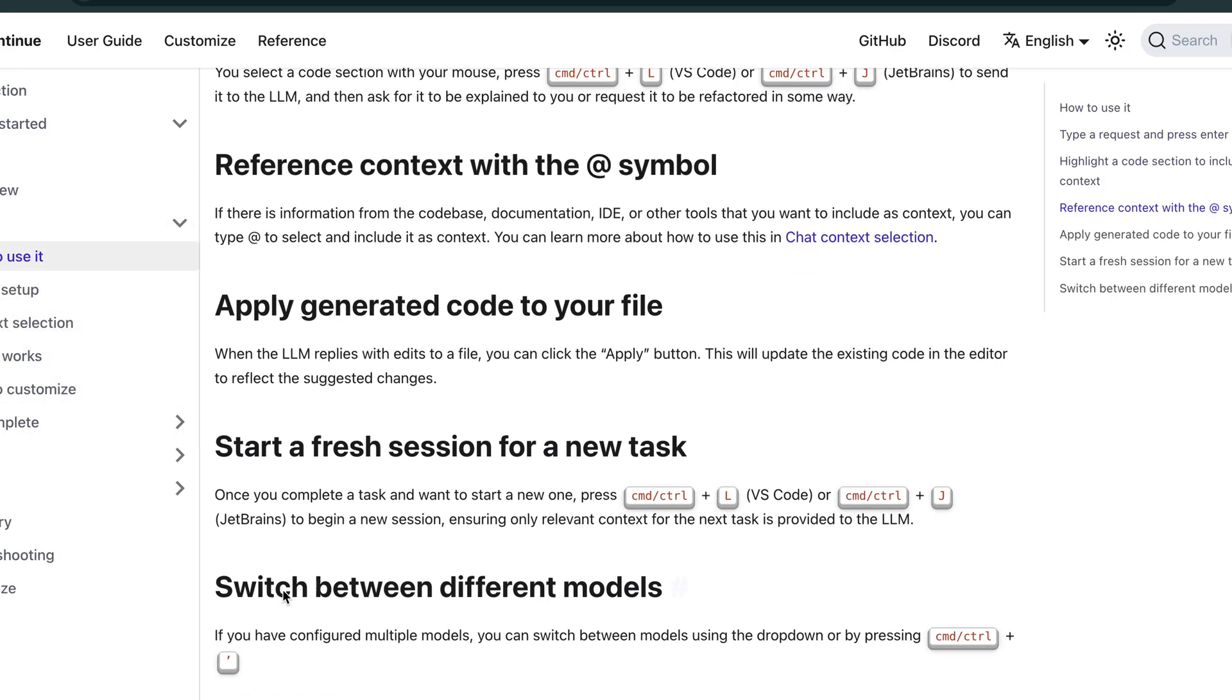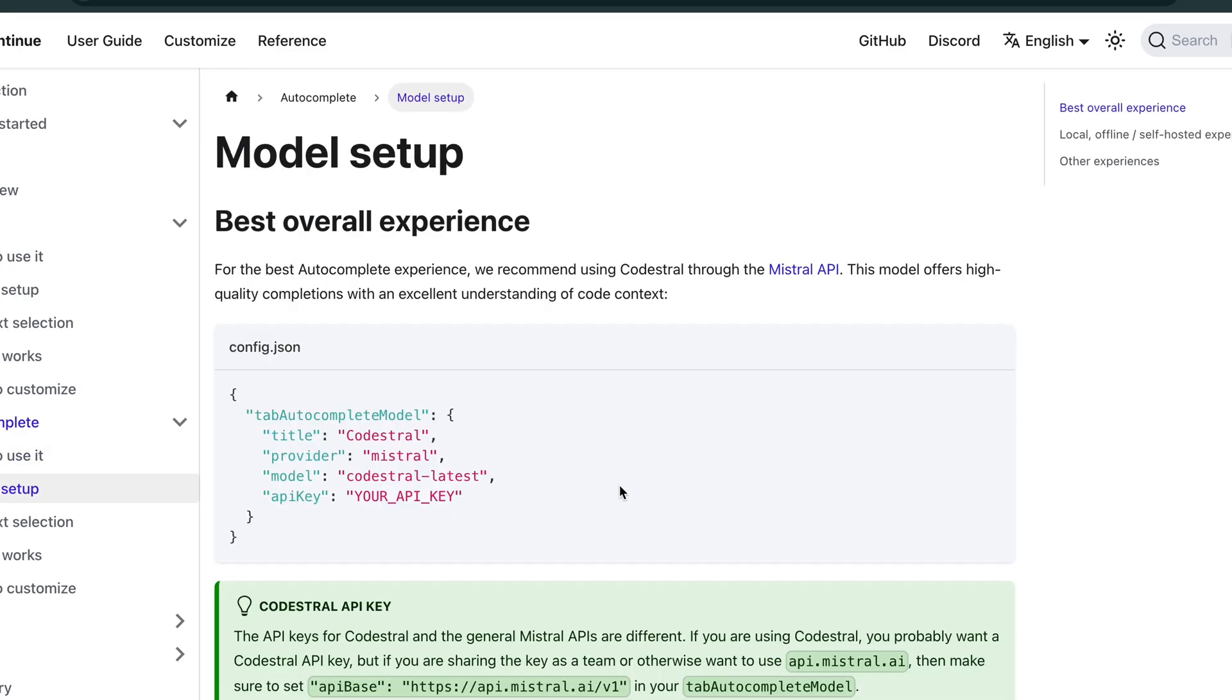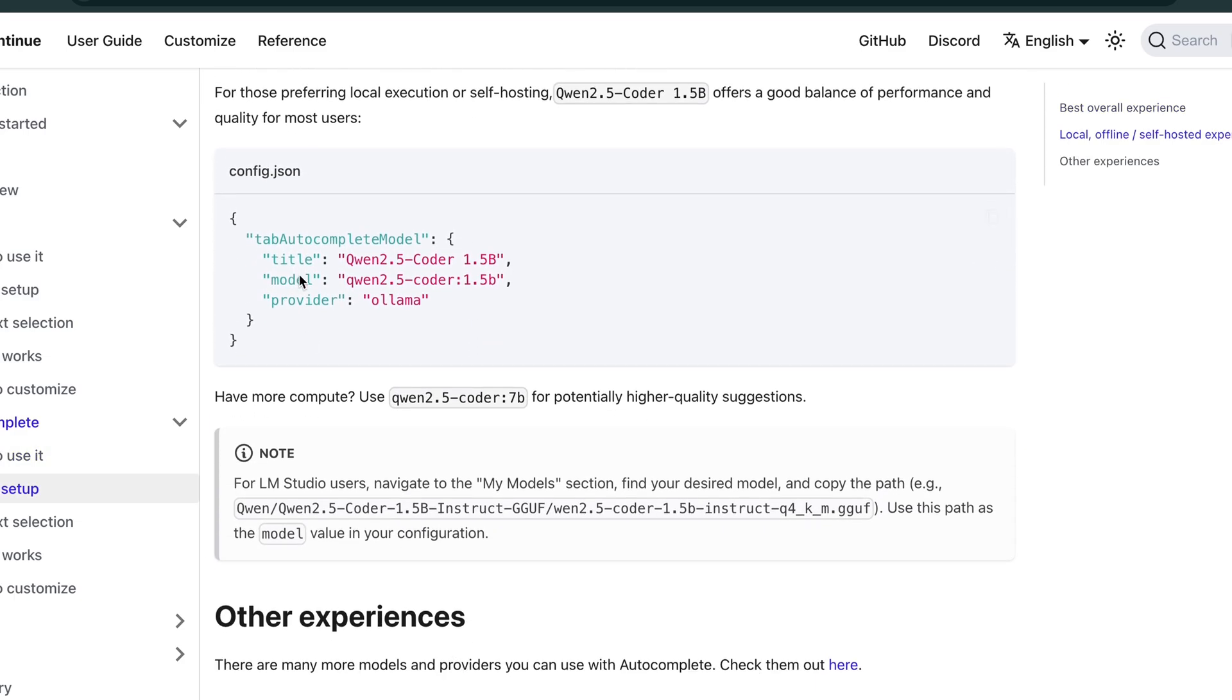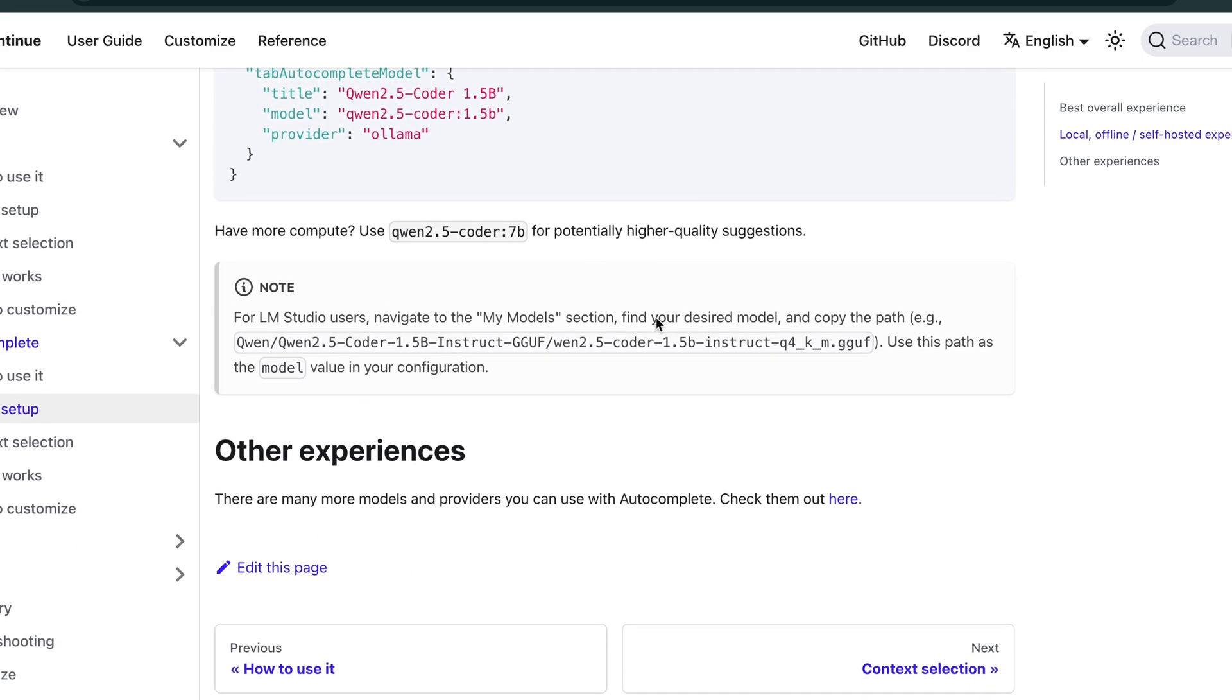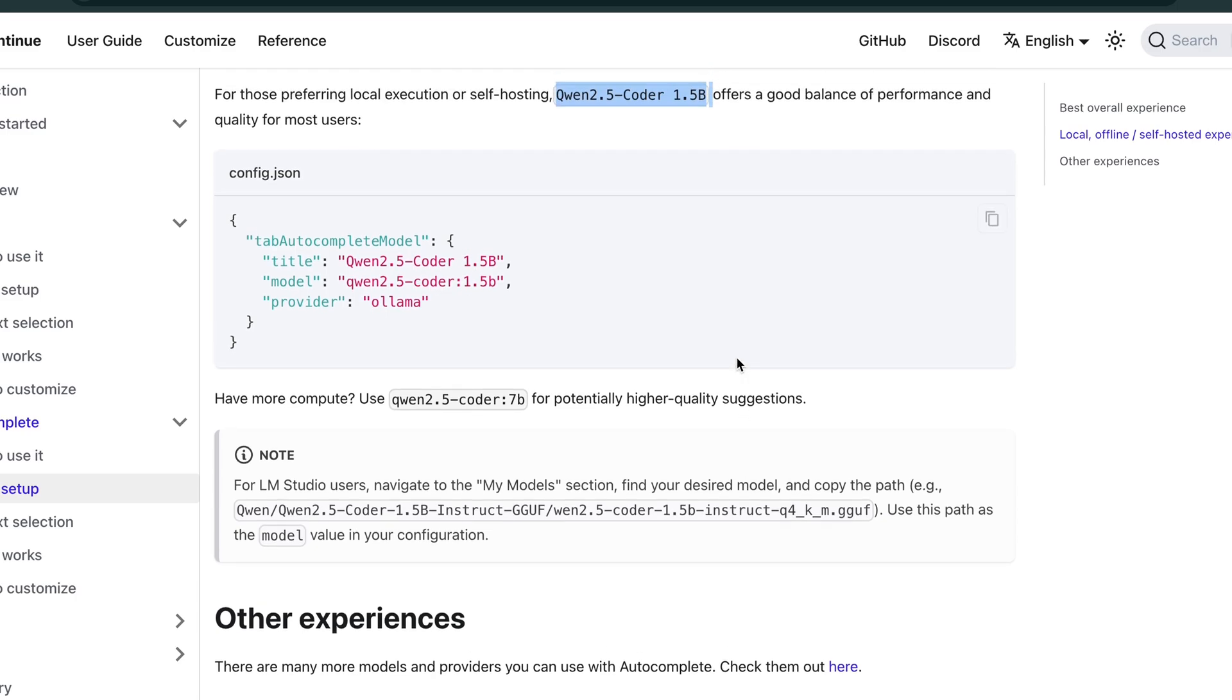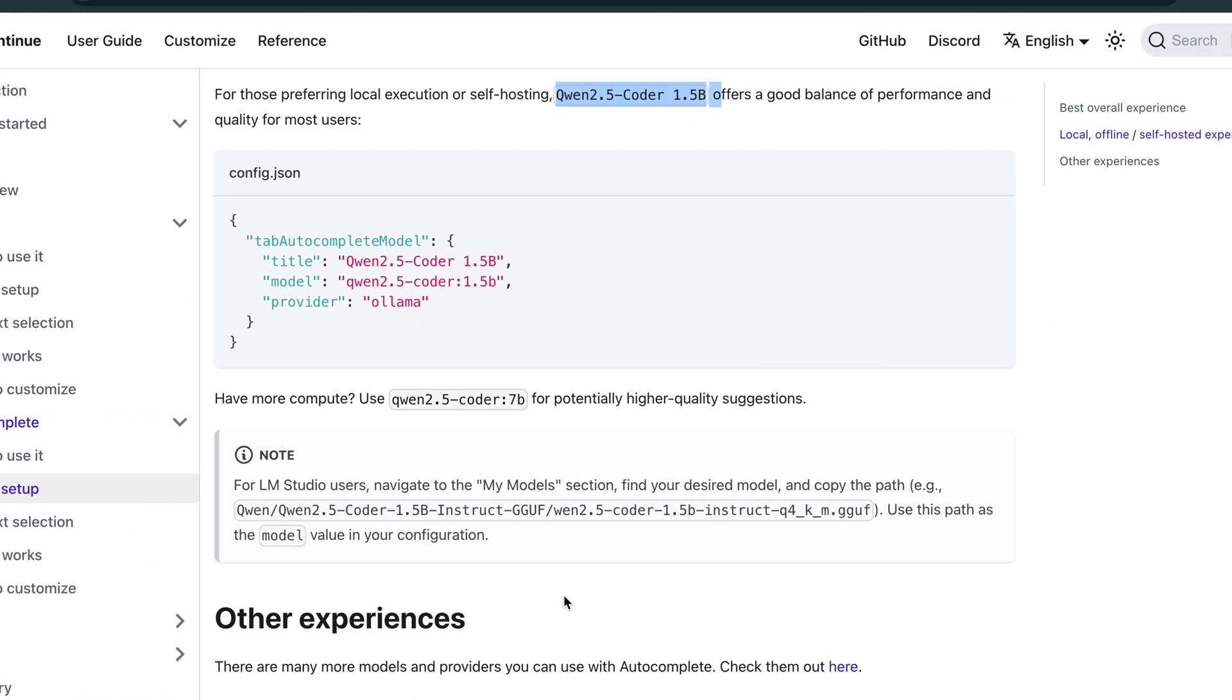So how to use autocomplete. Here we can go to setup. So here you can see there are options that we need to change in the config.json. By default, Qwen 2.5 Coder will be the model that is being used for code completion. So we'll be using DeepSeek Coder instead of Qwen.